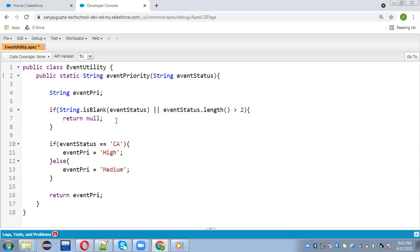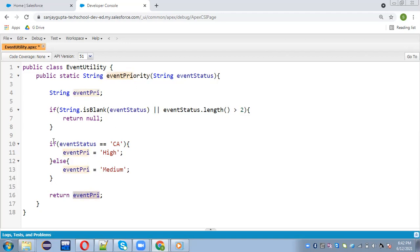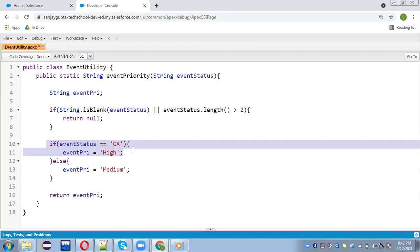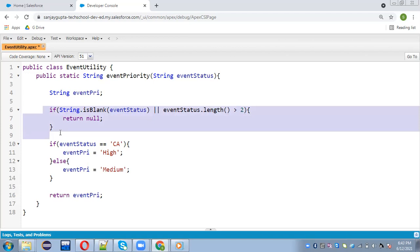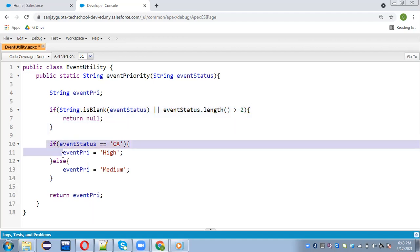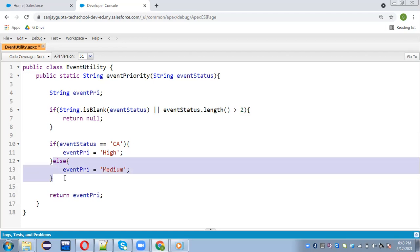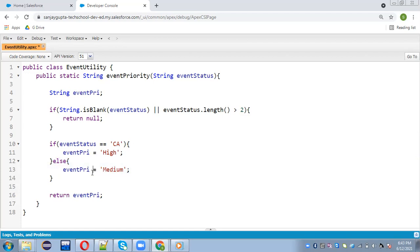So this is my Apex class — EventUtility — which has one method, eventPriority. EventPriority will return the eventPriority variable based on the condition. Based on the eventStatus parameter, this method will be working. Here we have an if condition which has a true part as well as a false case. We need to write two or maybe three different methods to cover all the positive and negative aspects: one where eventStatus is blank or length is greater than two, second where it has the value CA, and third where it has a value other than CA.